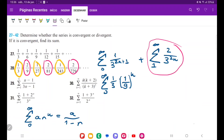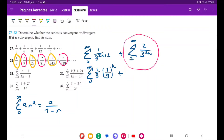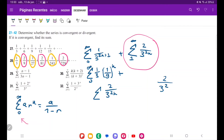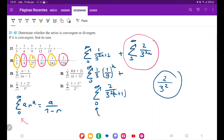Now for the pink series. The index currently begins at 1, but our formula needs it to begin at 0. To adjust the index, I shift it down by 1 and compensate by replacing n with n+1 in the exponent. So 2 over 3 to the power of 2n becomes 2 over 3 to the power of 2(n+1), giving us the sum from 0 to infinity of 2 over 3 to the power of 2n+2.